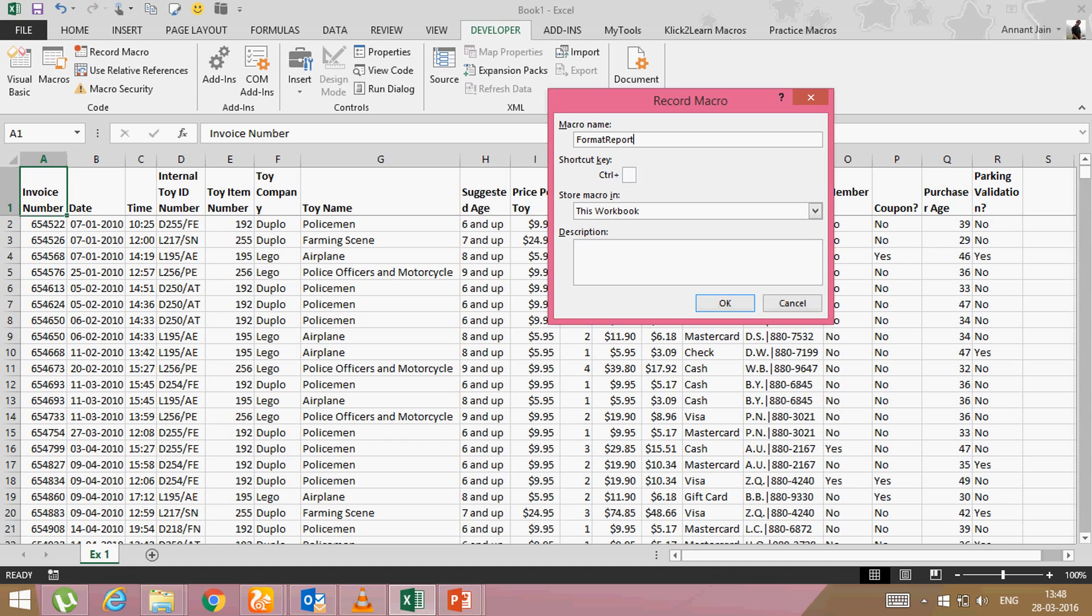This is the shortcut. So if you want that you will press a shortcut key and your macro will run, you can give it a shortcut also. But please remember that if you will give a shortcut which is used for another command like control C,